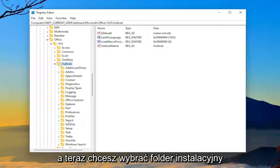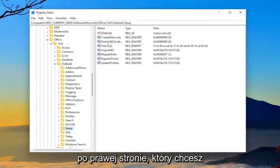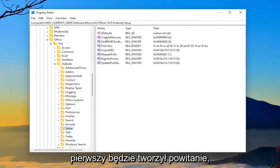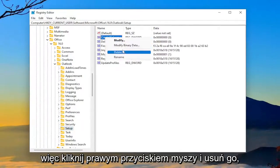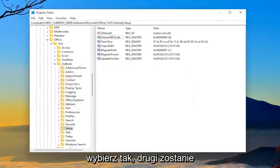And now you want to select the setup folder. On the right side, you want to right-click and delete two values. The first one's going to be Create Welcome. So right-click on that and delete it. Select yes.